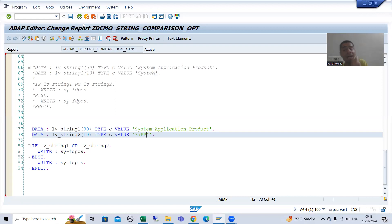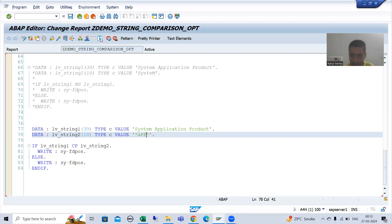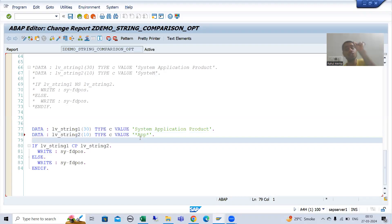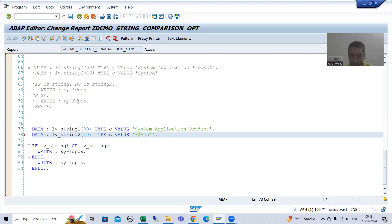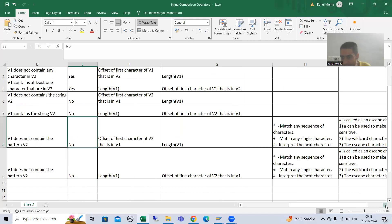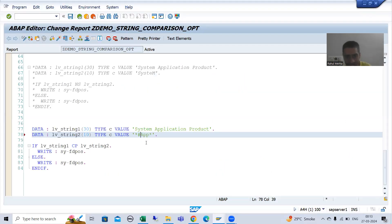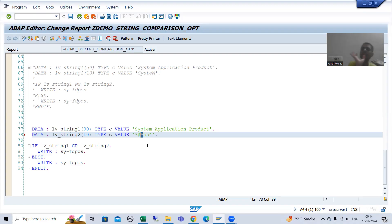If we want to make the search case sensitive — for example, searching specifically for A in capital — we need to use the escape character hash. After hash, whatever you put, if it is in capital it will be interpreted as capital, if it is in small it will be interpreted as small.